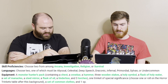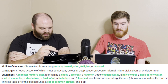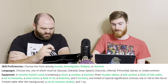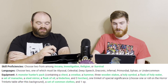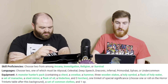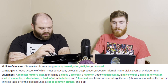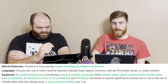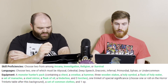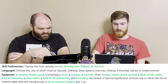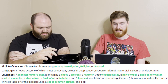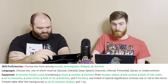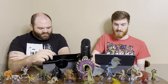You also gain two languages from Abyssal, Celestial, Deep Speech, Draconic, Infernal, Primordial, Sylvan, or Undercommon — some good ones on there for variety. Your equipment is a Monster Hunter's Pack containing a chest, crowbar, hammer, three wooden stakes, holy symbol, flask of water, set of manacles, steel mirror, flask of oil, tinderbox, and three torches. Plus one trinket of special significance. They specify three wooden stakes for vampire hunting specifically!